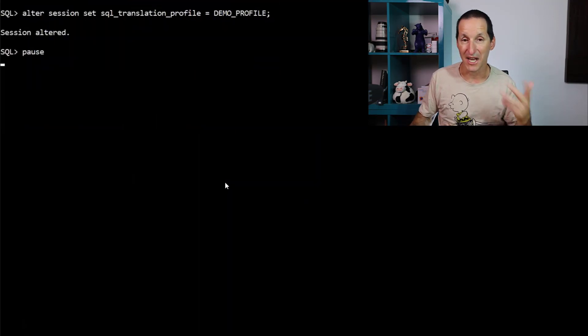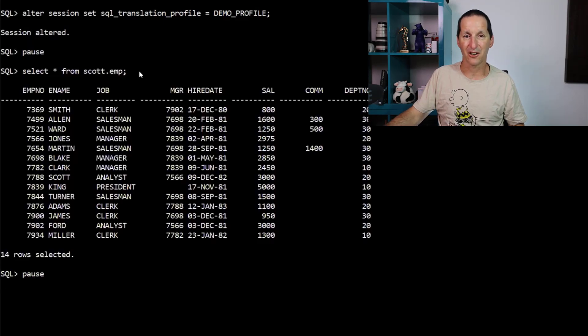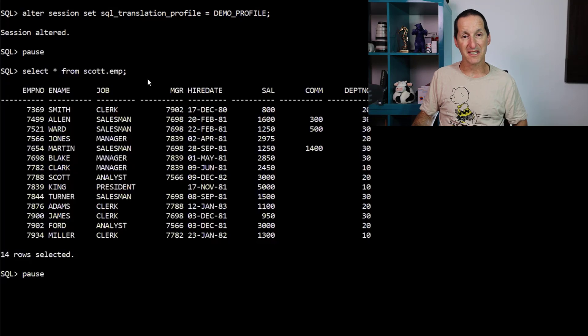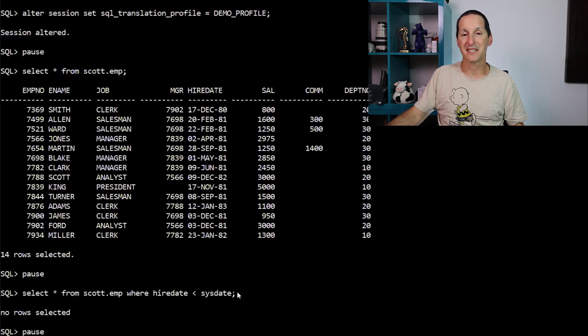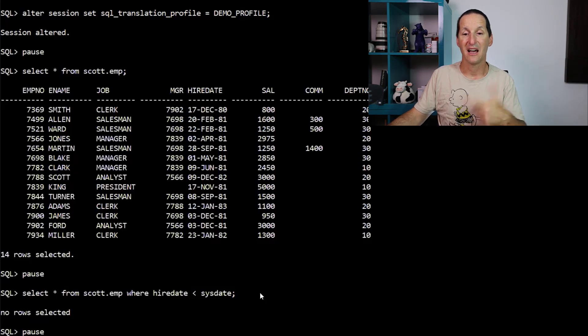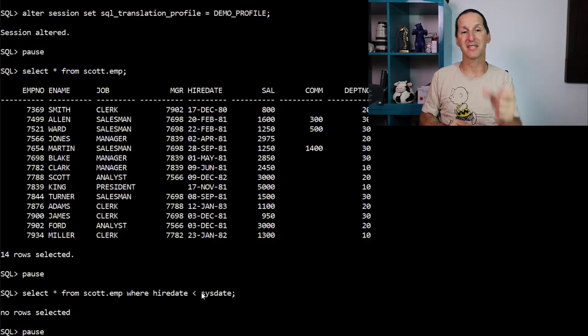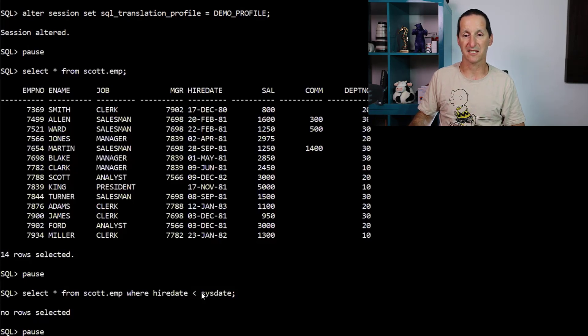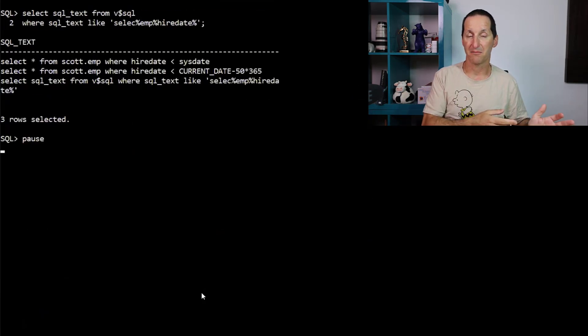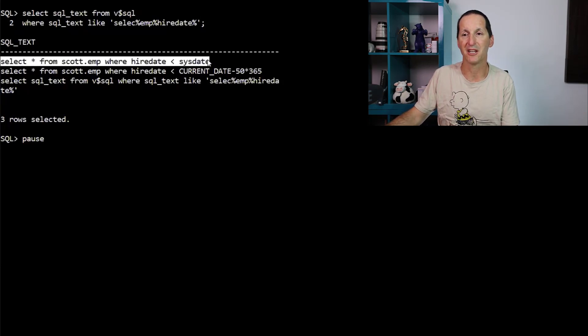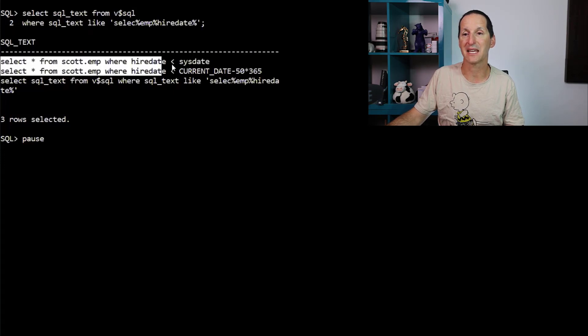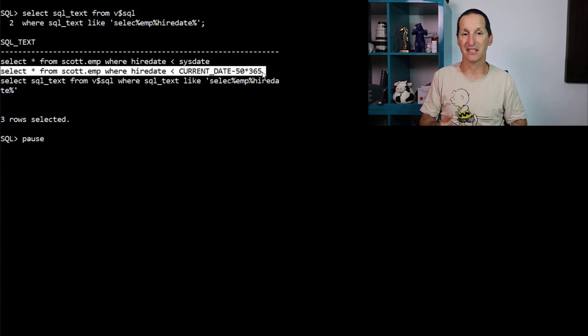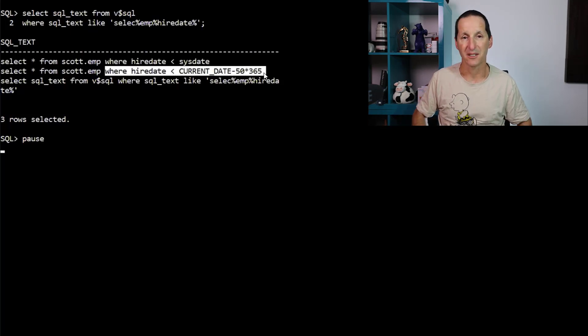I alter my session to enable this profile. I run select star from scott.emp. There's no reference to sysdate in there, so it runs unaltered. I run select star from scott.emp where hire date less than sysdate, which originally brought back all the rows. I now get none because this query has been dynamically changed from sysdate to current date minus 50 years. So we actually excluded all the rows just to prove that the SQL profile was actually working. It's done even before parse time. So if you actually go to V$SQL, we can see here's the one that came in before we applied the profile. And here's the one that came in after we applied the profile and we dynamically changed it. So you can see that this query got converted to this query using the SQL translation profile.